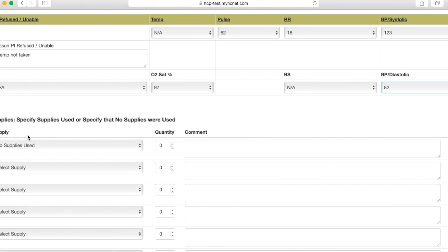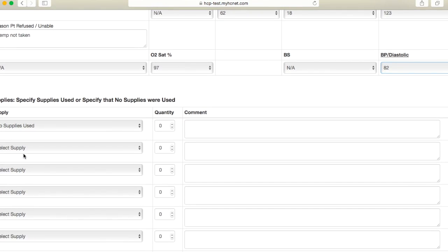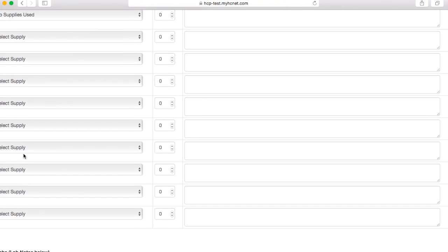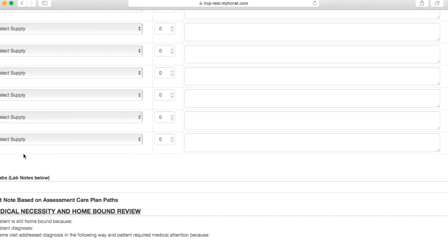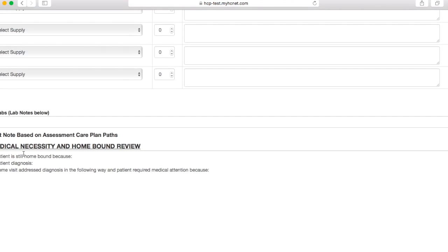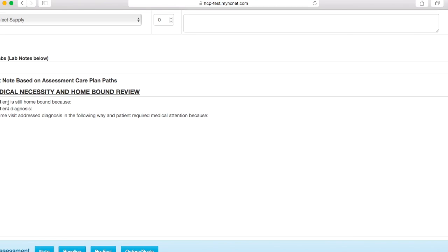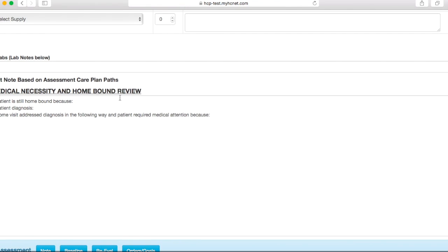And then we'll go ahead and leave the supplies section blank since we aren't normally using supplies. And then once again, you'll scroll down to this medical necessity and homebound review section. This is where you put in your narrative. So these three phrases will have to be here.